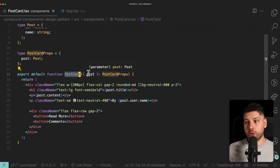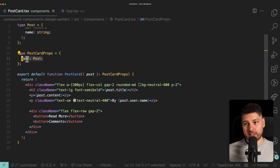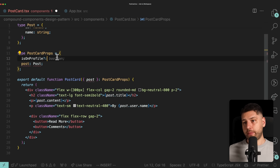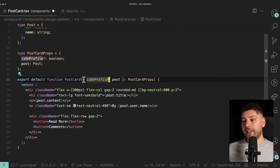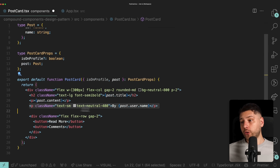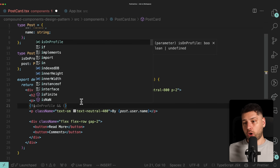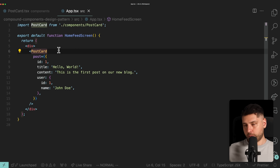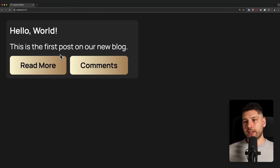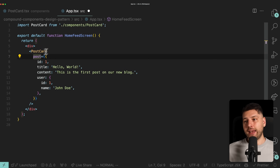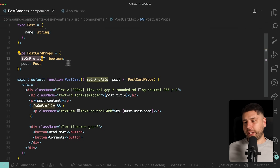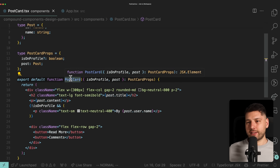How would you allow this component to have two different views on two different screens while still looking at the same exact props being passed to it? One naive way to do it is you could add a prop called `isOnProfile`, make it optional as a boolean, and then based on this prop, do something like not showing the username if we are on the profile. We can say `!isOnProfile && <p>username</p>`, and now if we pass `isOnProfile`, the author is no longer shown. So we've essentially achieved what we wanted to — if we're on the home feed we don't pass it, if we're on the profile we do.